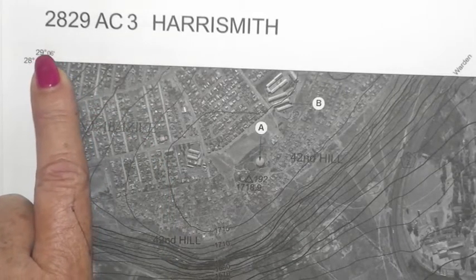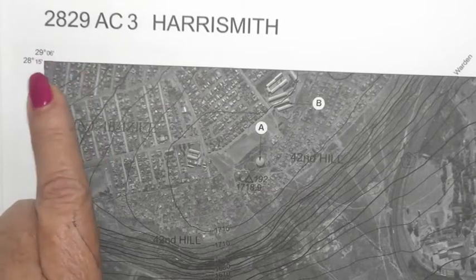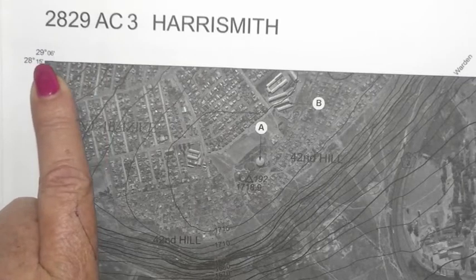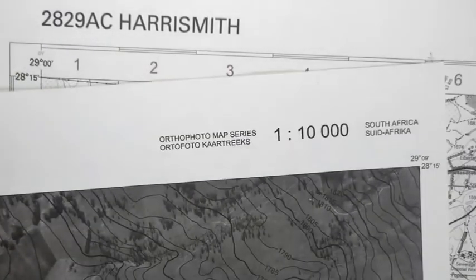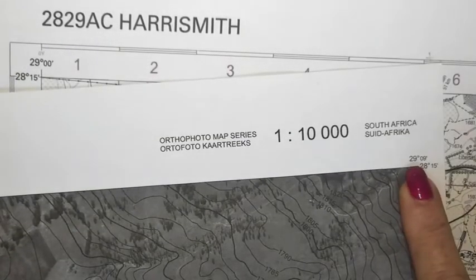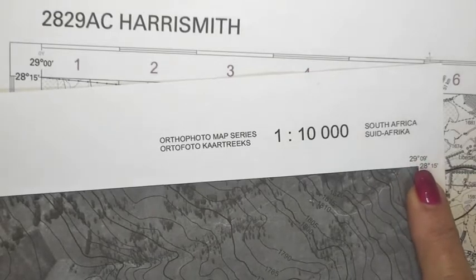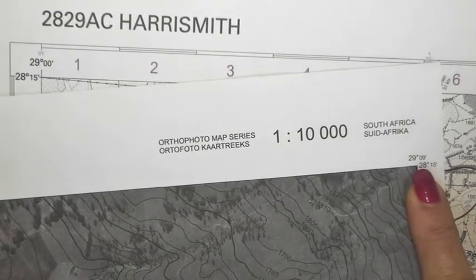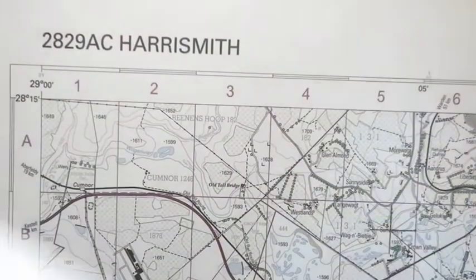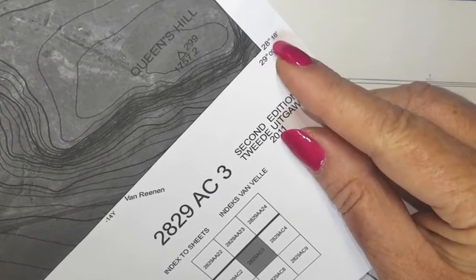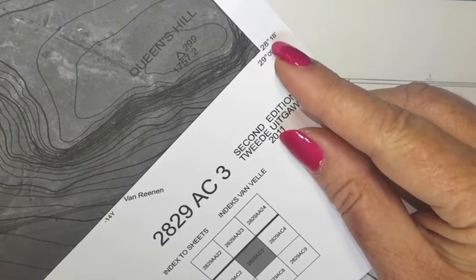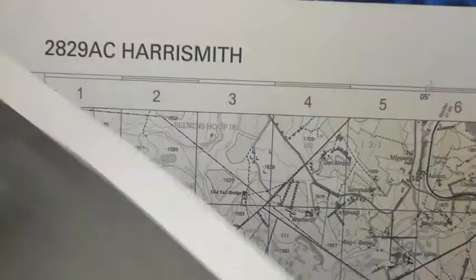We can see printed 29 degrees 6 minutes — that's the longitudinal position — and 28 degrees 15 minutes. So for longitude it starts at 29 degrees 6 minutes and ends at 29 degrees 9 minutes. For latitude it starts at 28 degrees 15 minutes and at the bottom it ends at 28 degrees 18 minutes. So it covers an area of 3 by 3 minutes.